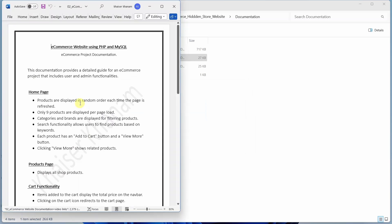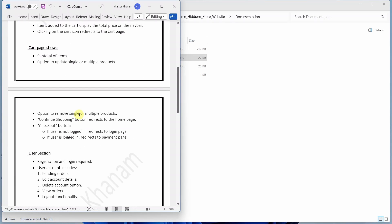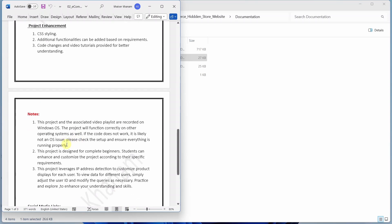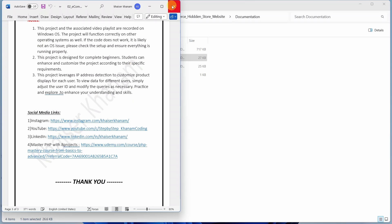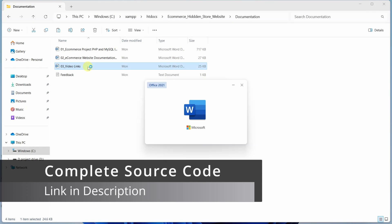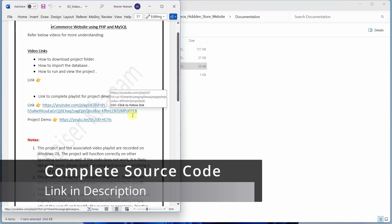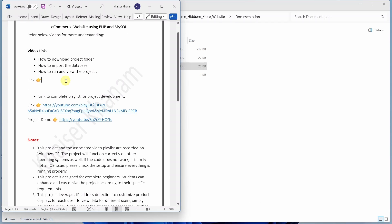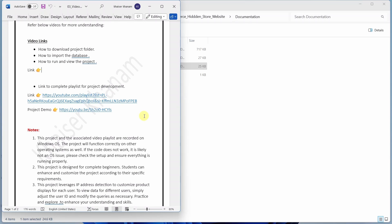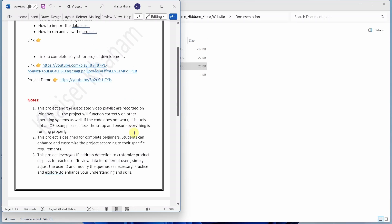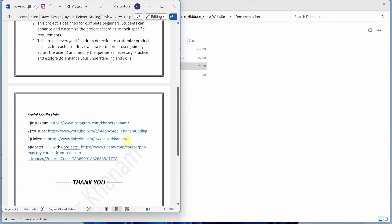The second documentation gives you an idea of how this project is made, along with notes and social media links. Inside the third documentation, you will find the playlist link, the project setup link, and a project demo link for the complete e-commerce project playlist. Here and there in the project code you will find some difference in code — do not worry, everything is going to work properly. Understand and implement the project accordingly.